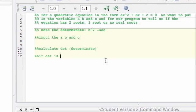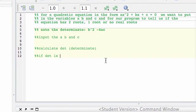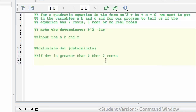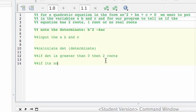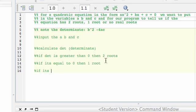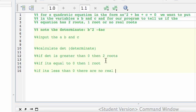If debt is greater than 0, then two roots. Then if it's equal to 0, then one root. And then if it's less than 0, there are no real roots.